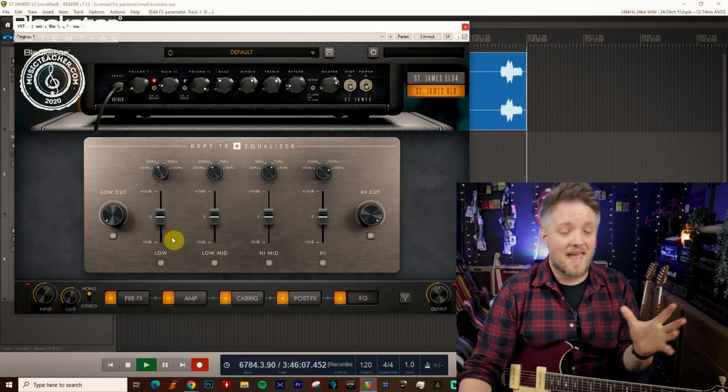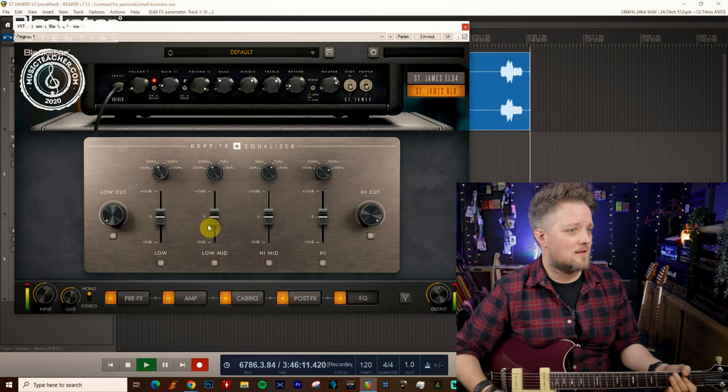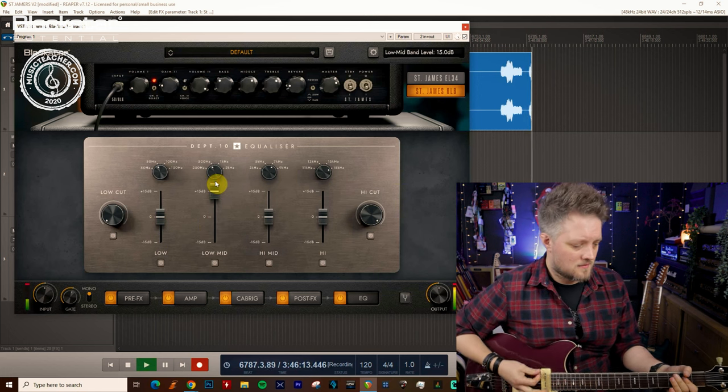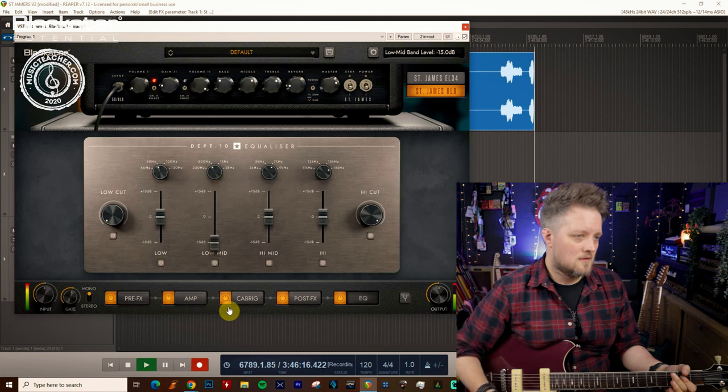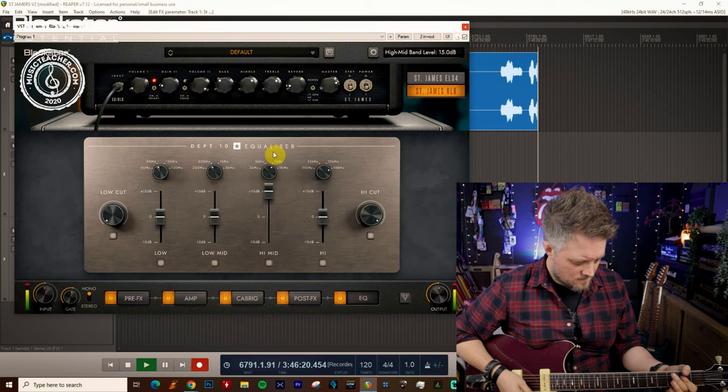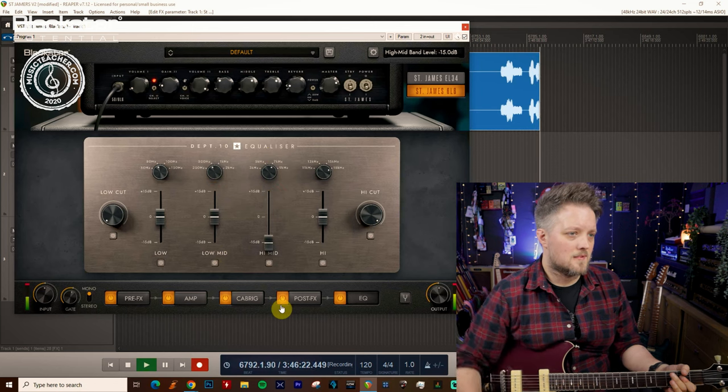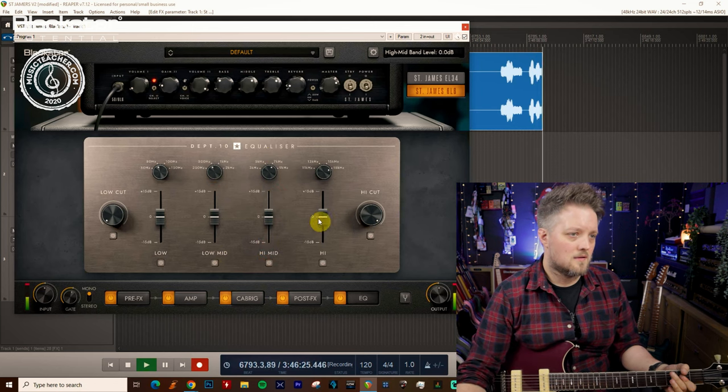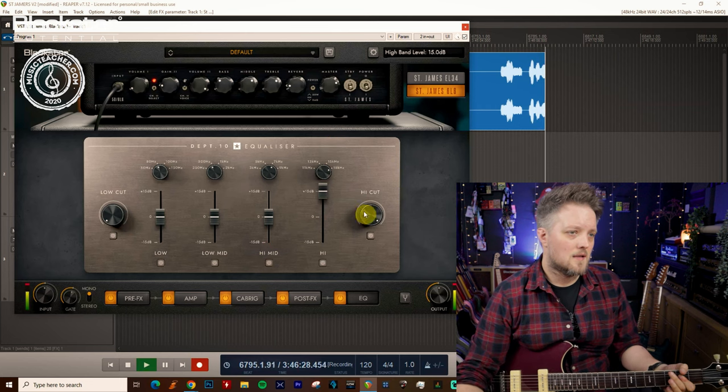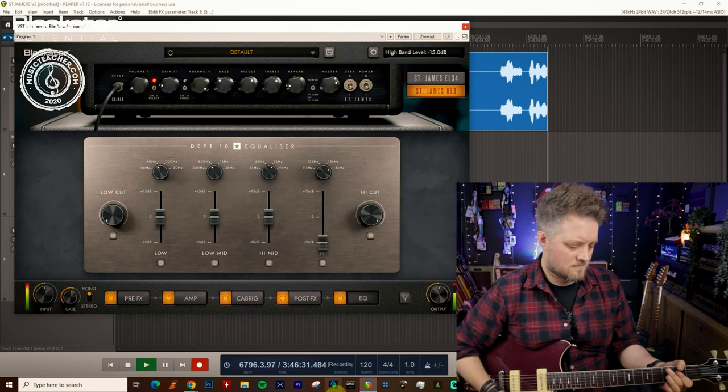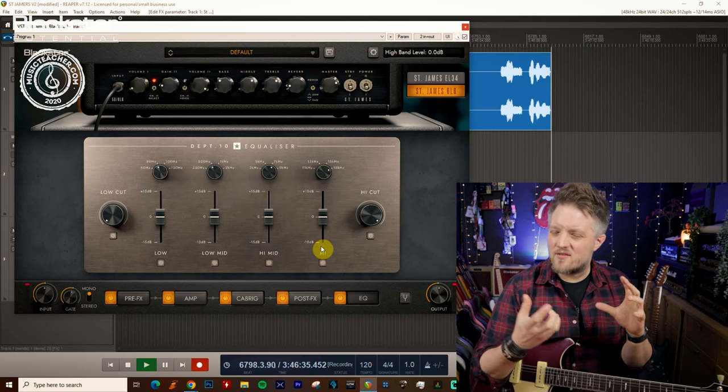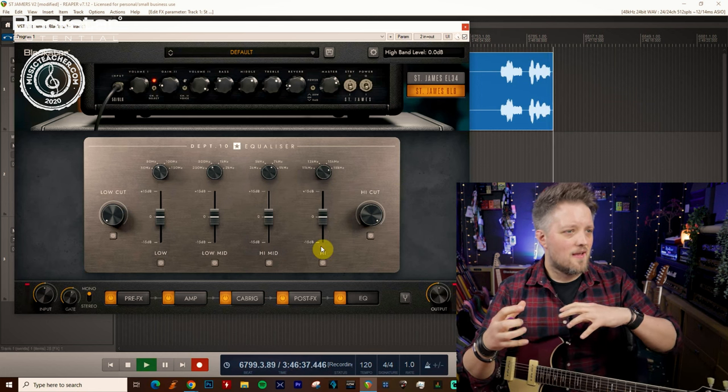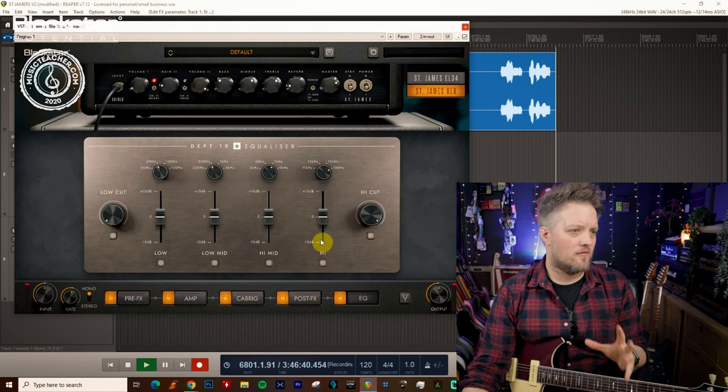The same is true for any other EQ band. You don't want to be boosting and cutting things like this because that's going to give you some really strange, really intense EQ spikes which you definitely want to avoid.